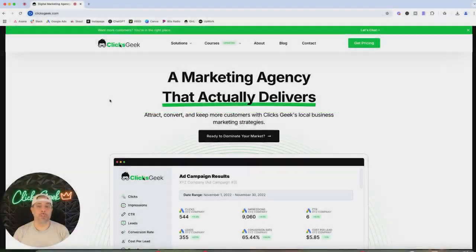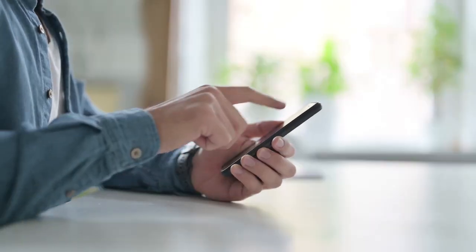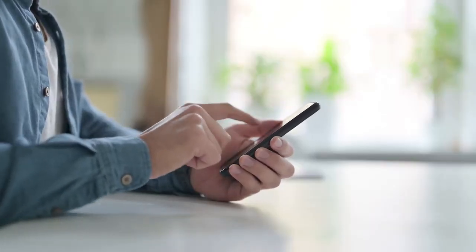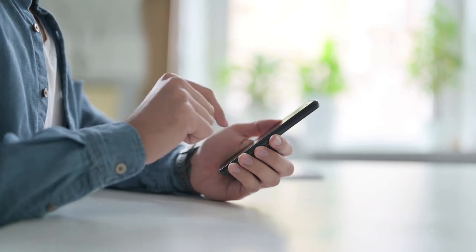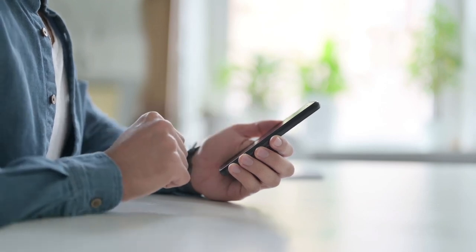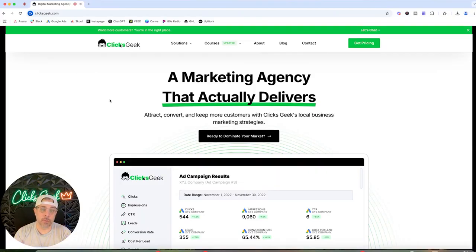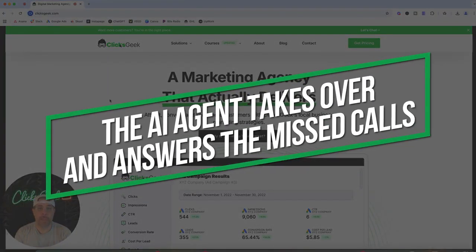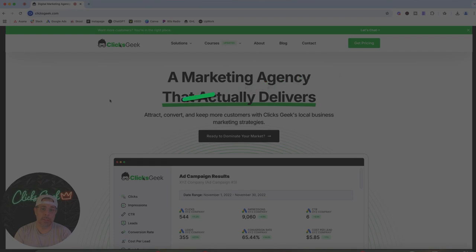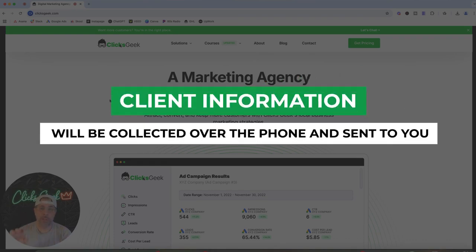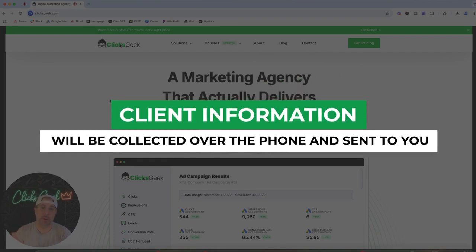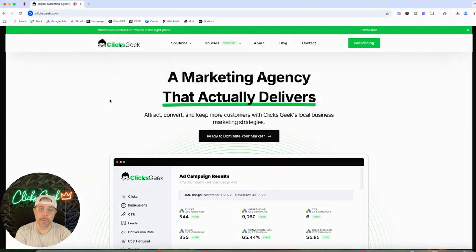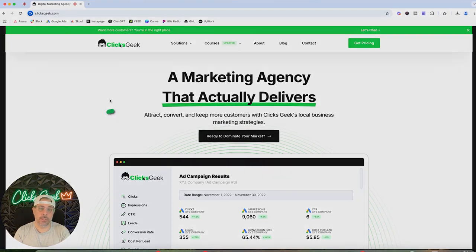Here's how it works. You're running ads and you get a missed call. You have it set up so your AI agent answers after five rings. If you or your team don't answer, the AI agent takes over. Its only mission is to turn that call into a lead for you, then text and email you the lead information by asking questions about your specific business.